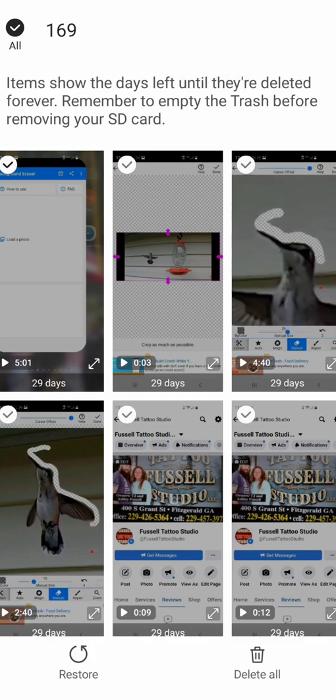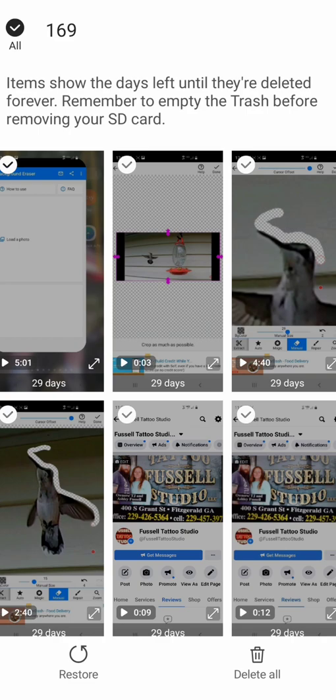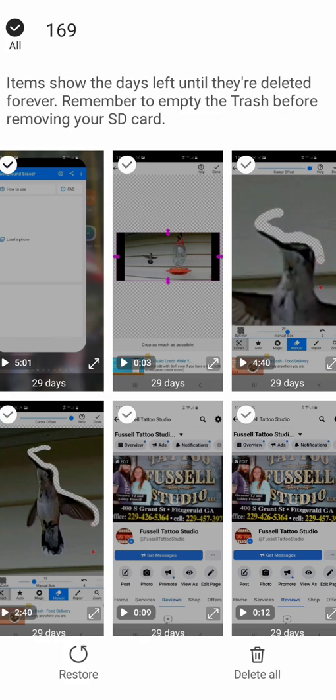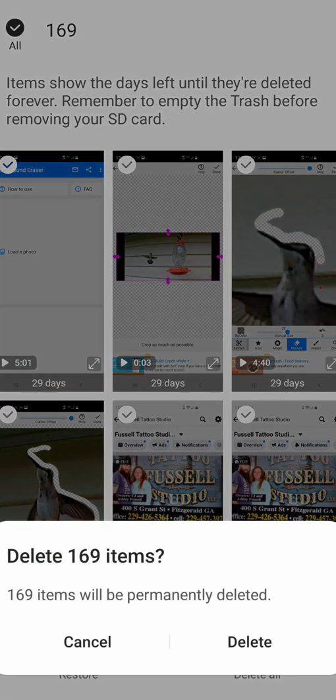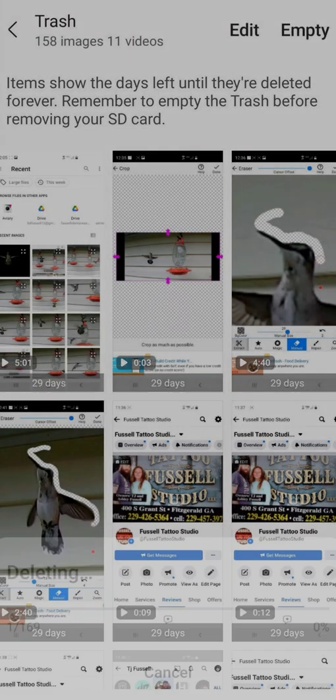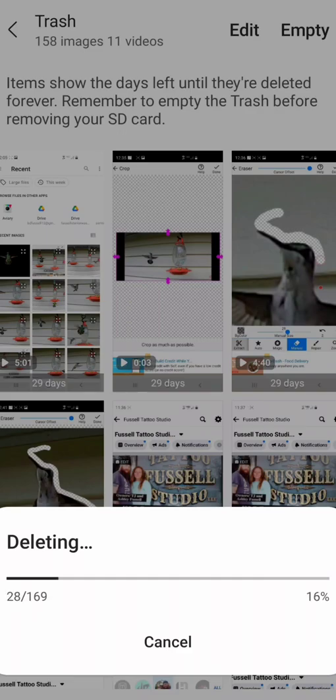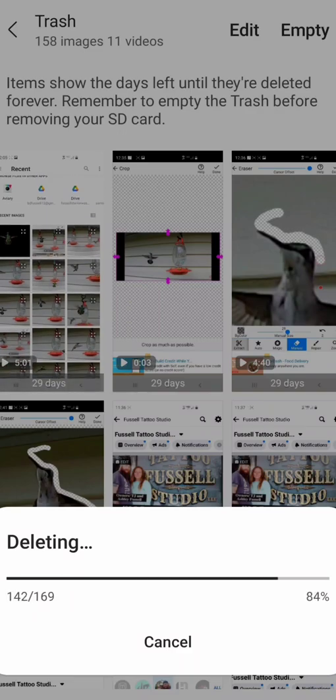Or you can go through and if you deleted something that you wanted you can actually restore it. If you see the bottom left it says restore. Do I want to restore all 169? No, I'm going to delete all 169 and when you delete it it's gone, it's no longer on your phone.